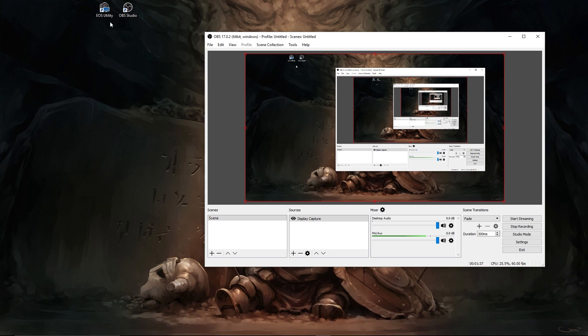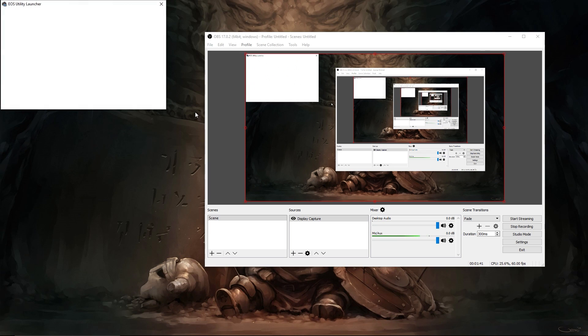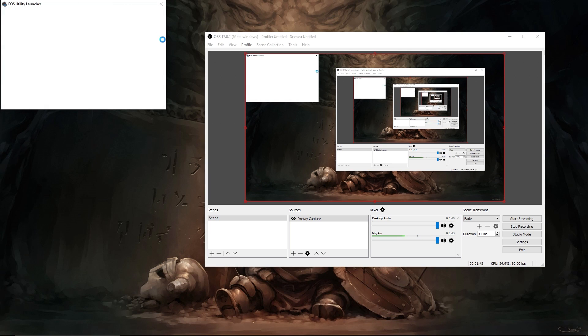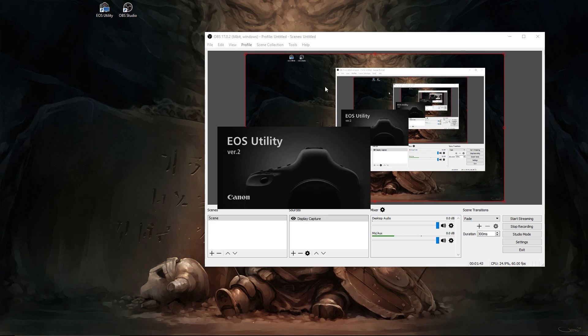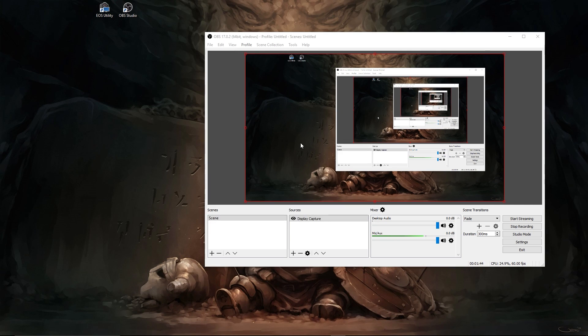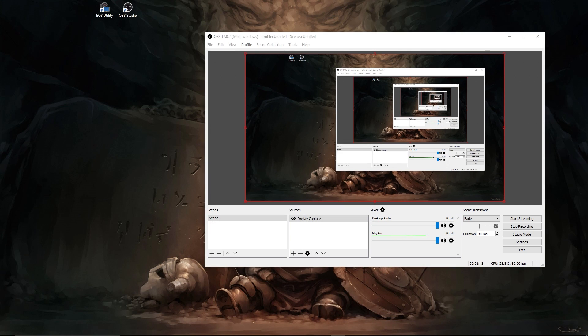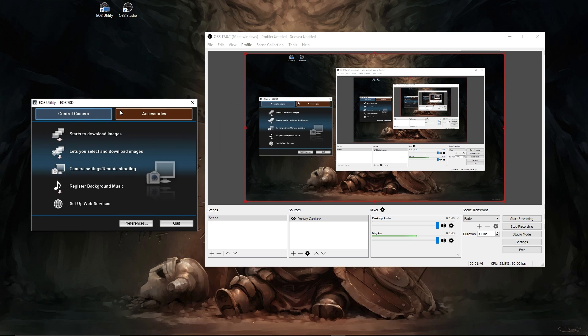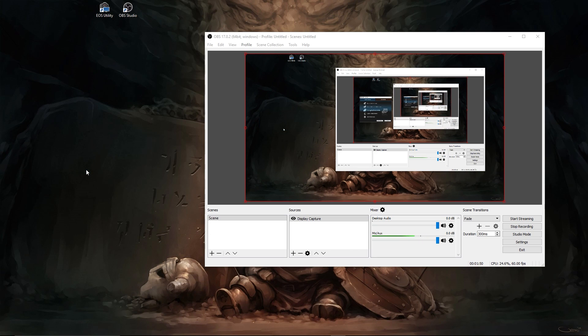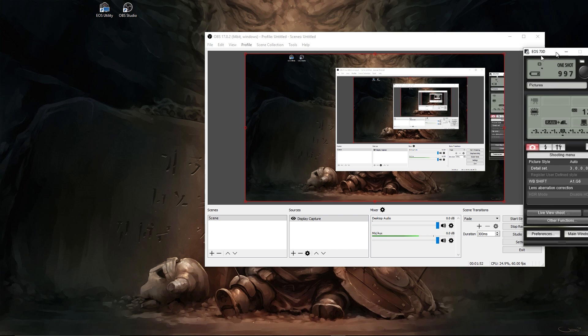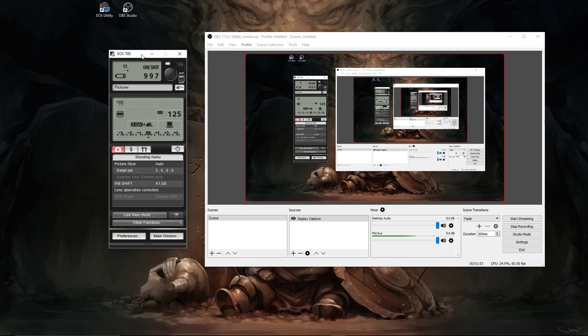At this point you're going to open up the EOS utility once your camera is on and registers it as it is in PC mode. So here's our EOS utility right here. You're going to go to camera settings and remote shooting. That's going to give you something looks kind of like this. At that point you're going to click on live shoot.